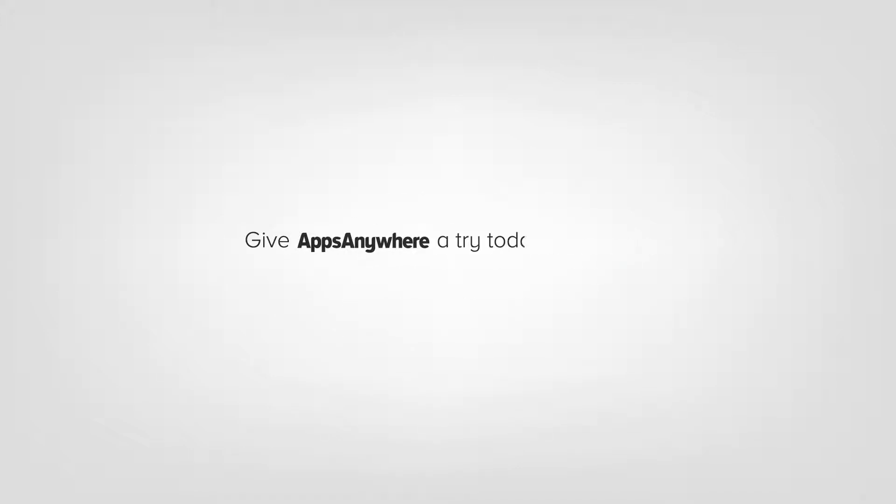Give Apps Anywhere a try today or tonight to study at a time that suits you.